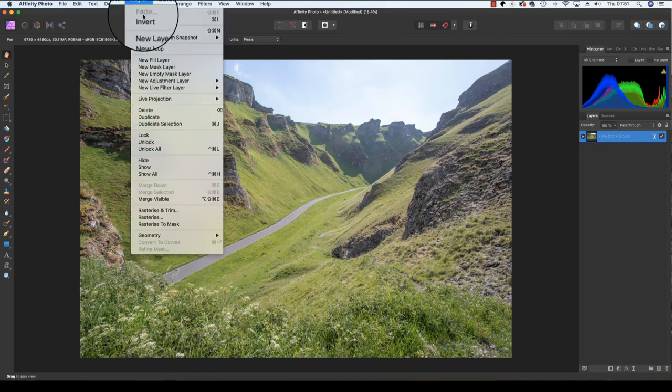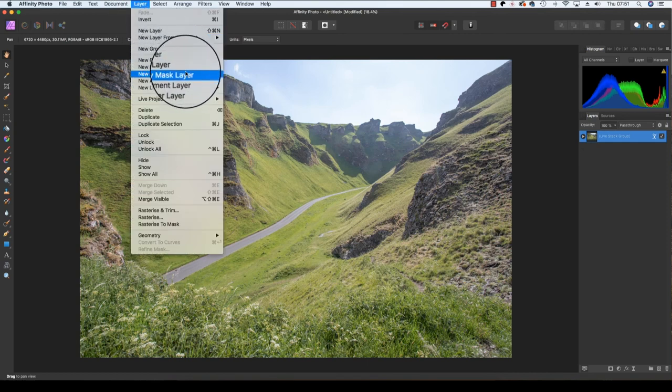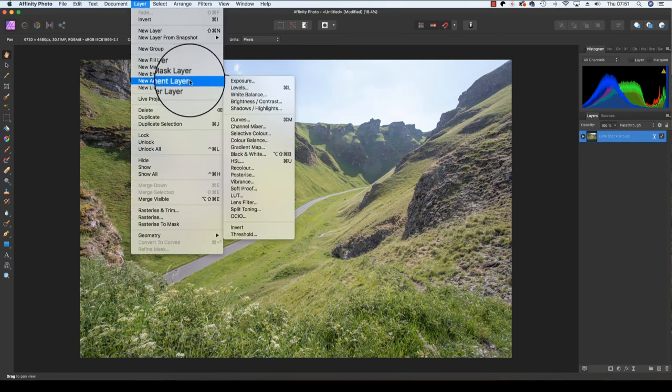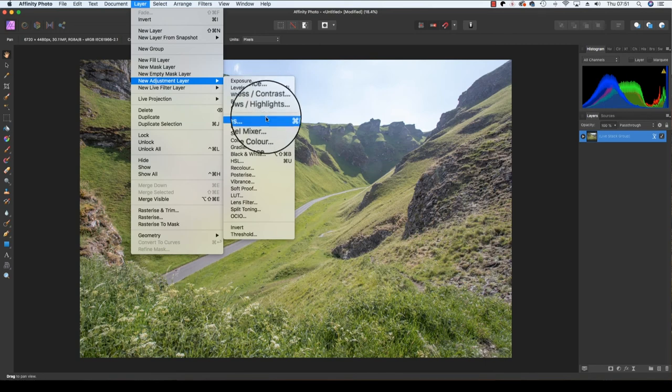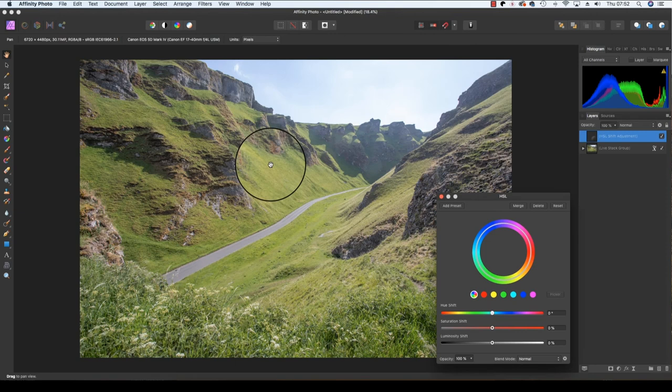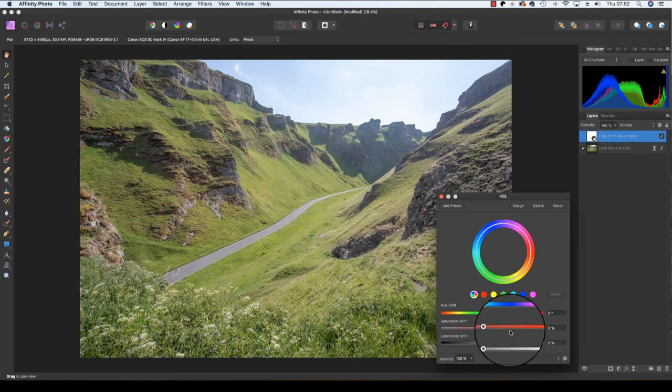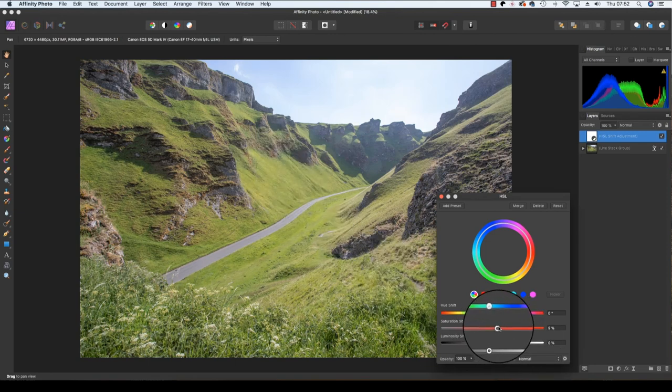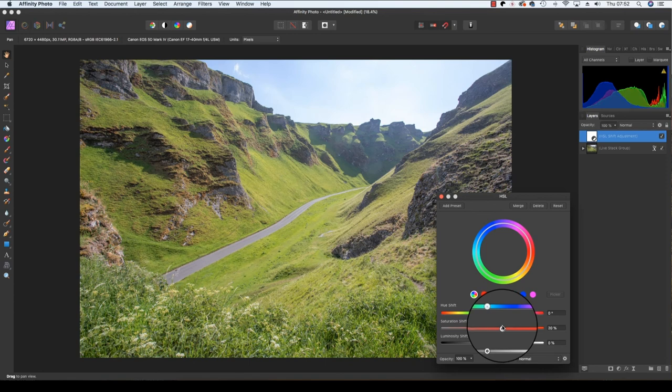Scrolling down to New Adjustment Layer and picking from the selection. In this case, I'm going to add an HSL adjustment layer. When the dialog box appears, I'm going to drag the saturation slider to the right to boost the colors in the scene.